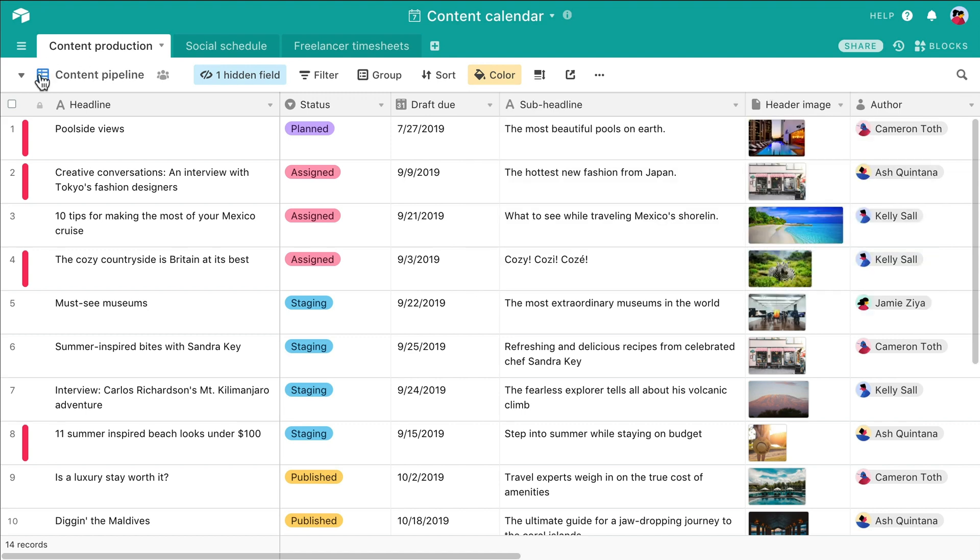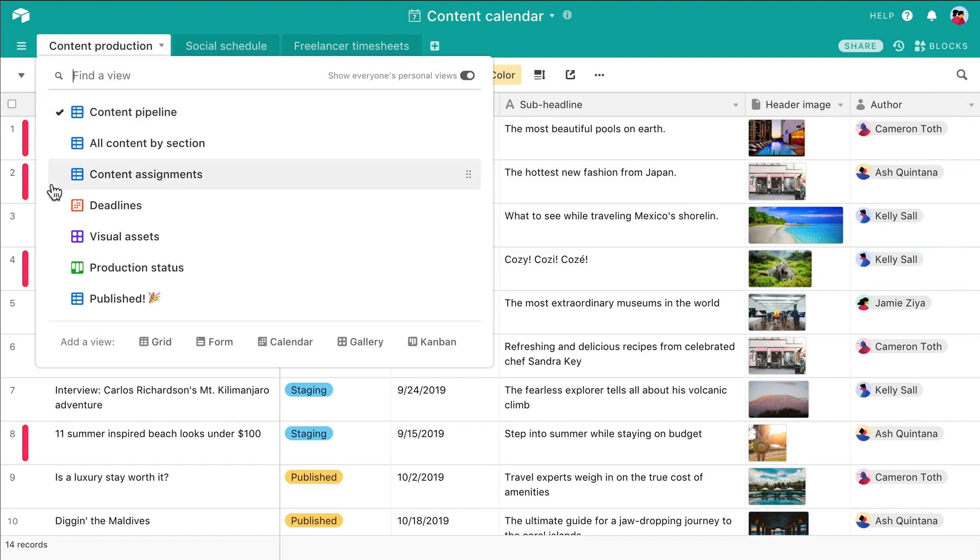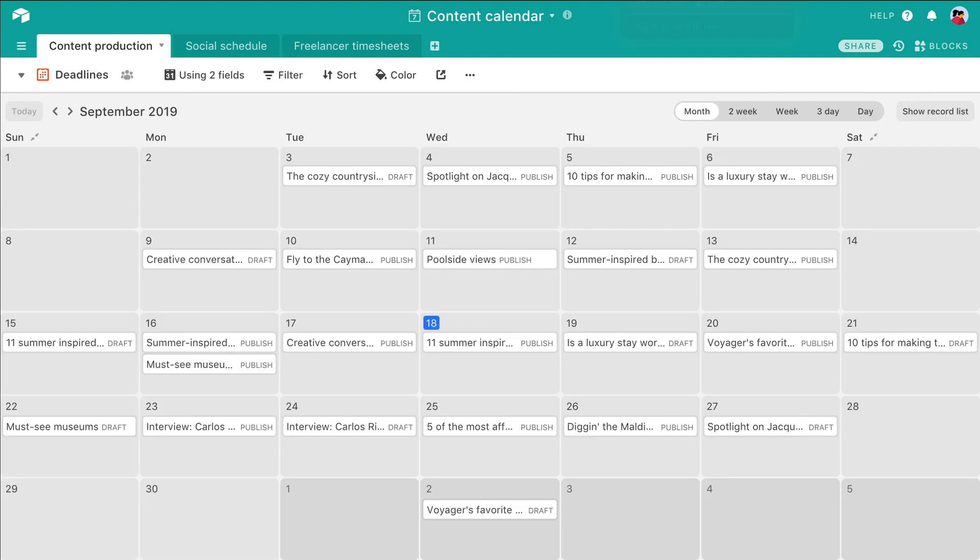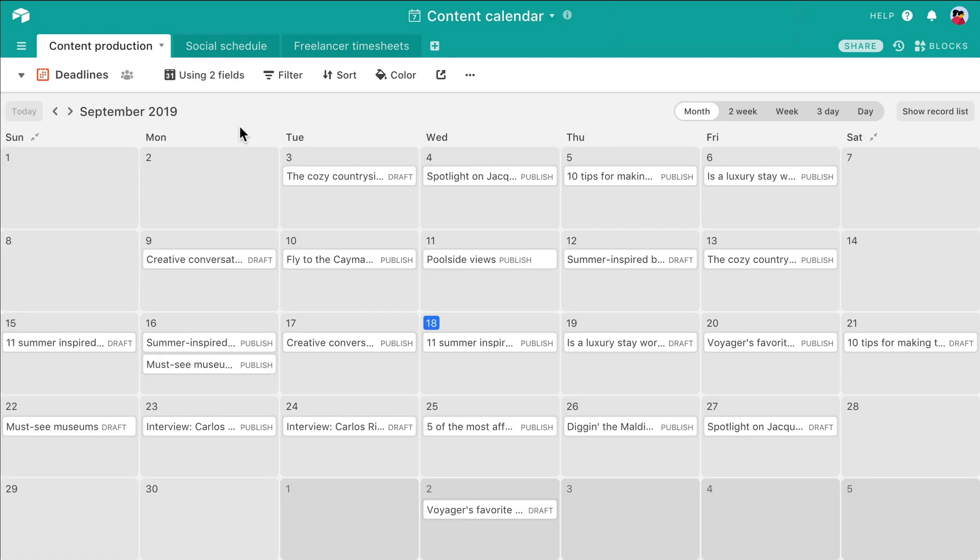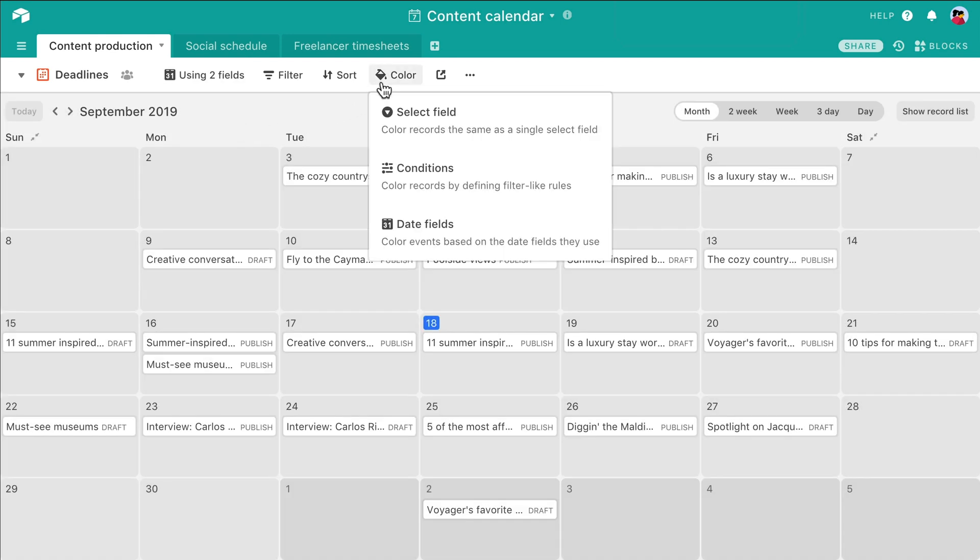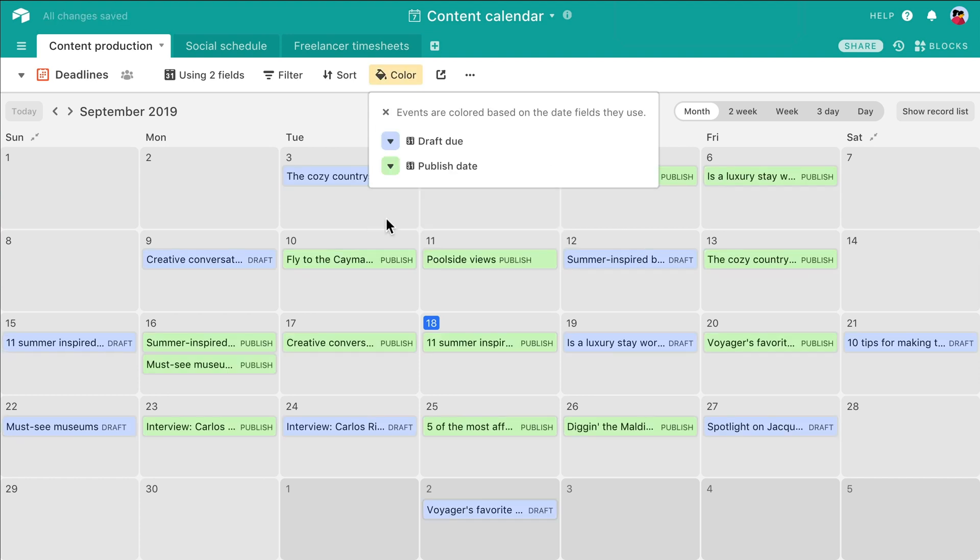In the calendar view, you have the additional option to color code according to date fields. If you have more than one date field for a record, say a draft due date and a publication date, you can assign each one a different color to differentiate between them on your calendar.